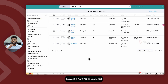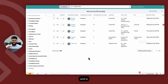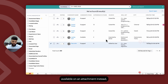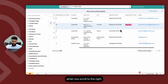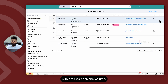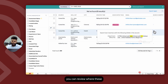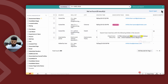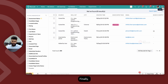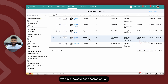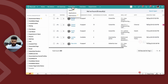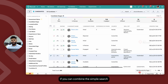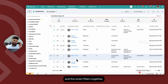Now, if a particular keyword is not available on a given field and is available on an attachment instead, when you scroll to the right within the search snippet column, you can review where these keywords are available. Finally, we have the advanced search option, where you can combine the simple search and the smart filters together.